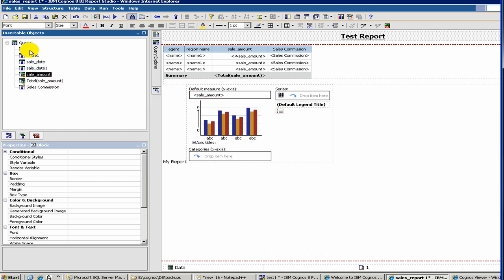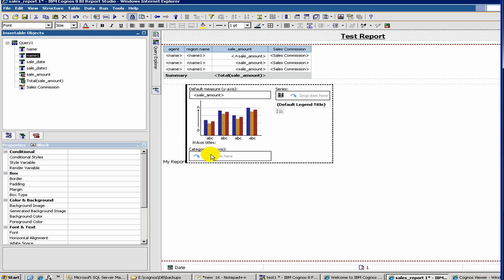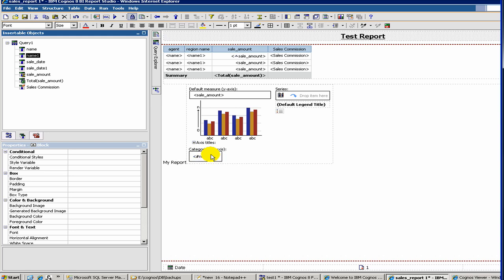And maybe the name of the, or maybe you can do the region name, which is the name 1. You can drag on x-axis. So this is it. And then let's run the report.